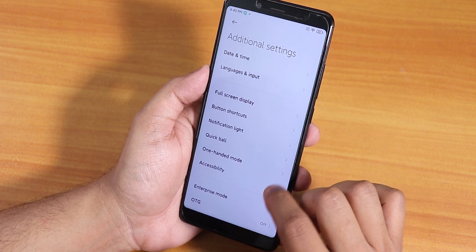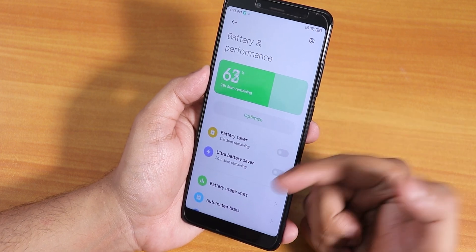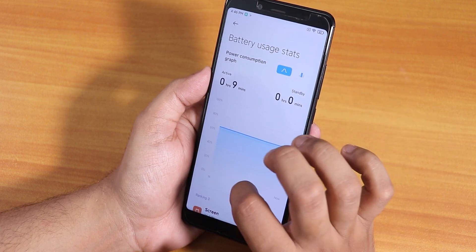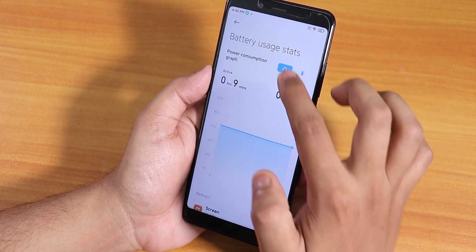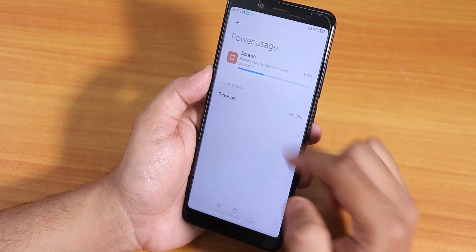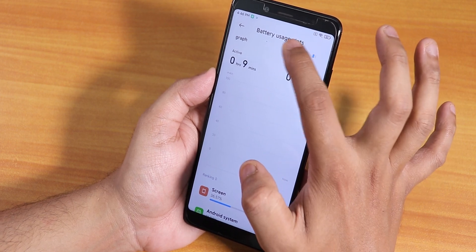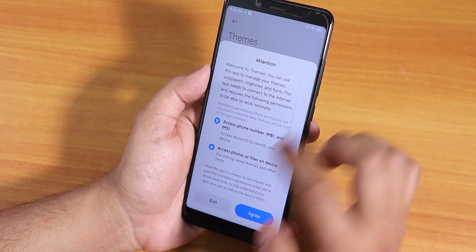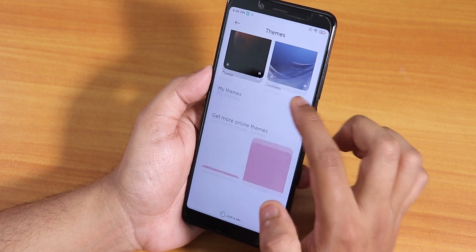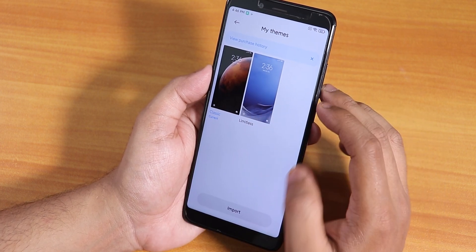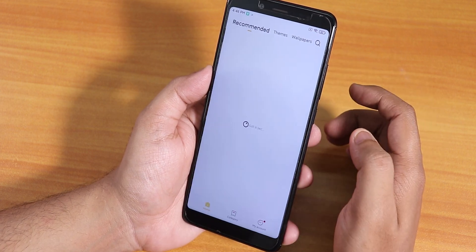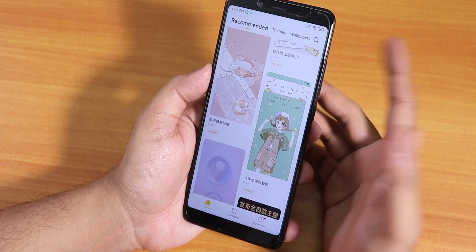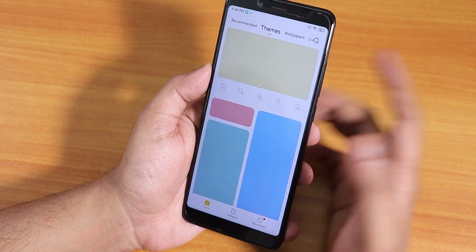Inside Battery and Performance the animation looks really cool. You can view battery consumption as a graph and check screen-on time from here. Under Themes we have two default themes — Classic and Limitless — plus the My Themes option to import or download themes. Going into All Themes, these are totally Chinese. If you like MIUI themes you might enjoy it, but I don't use themes much.